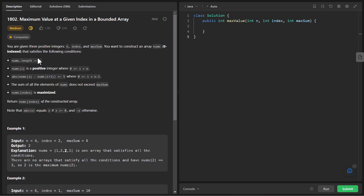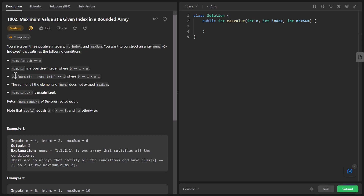You are given three positive integers n, index, and maximum, and you want to construct an array nums which is zero-indexed that satisfies the following conditions. There are a few conditions given to us that we need to satisfy to form an array. What we are going to return is nums at the given index of the constructed array. One of the things is n, which is the length of the array. We are also given a condition specifying what numbers can be present in that array — the numbers can be positive integers less than n.